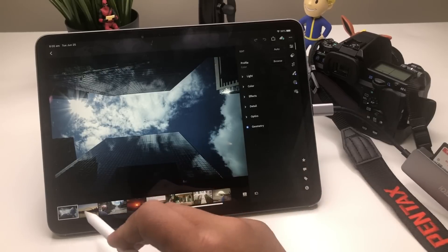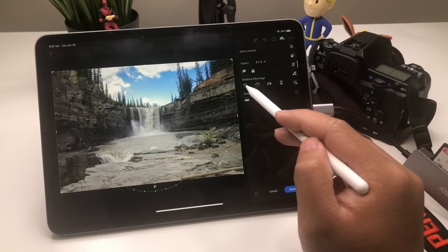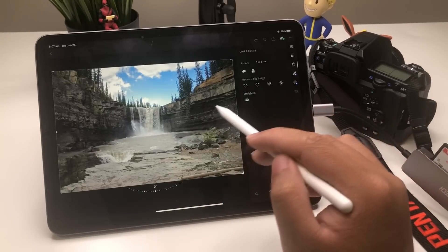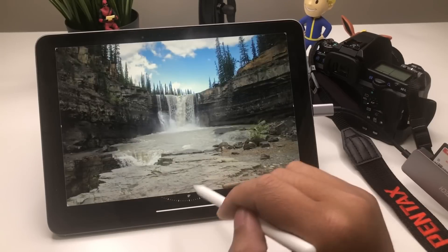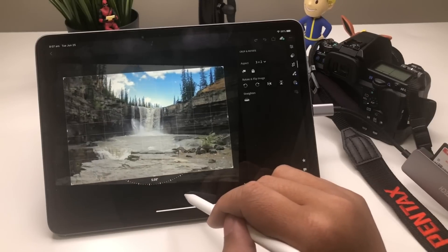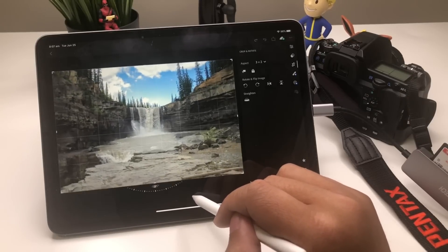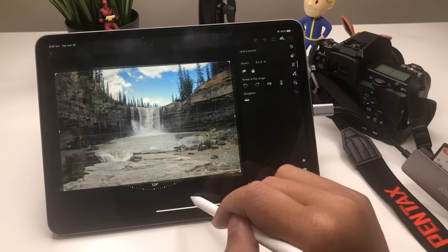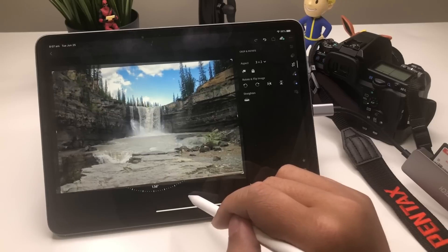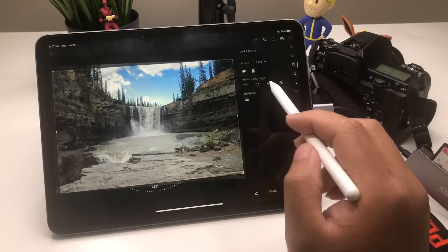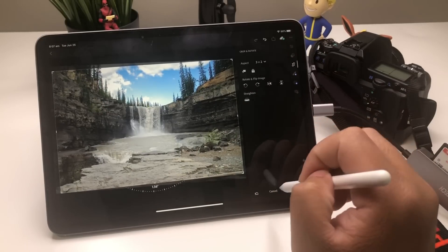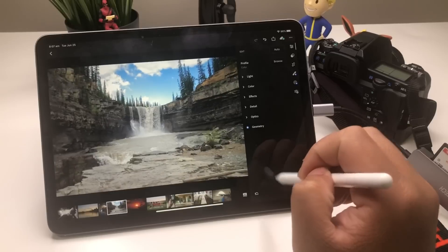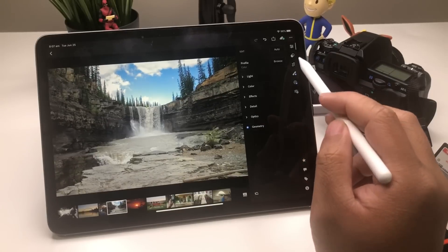Let's try out different stuff. Right here there's also Rotate Image — you can change the angle right here. Let's cancel for now.